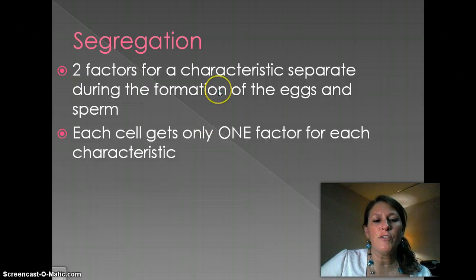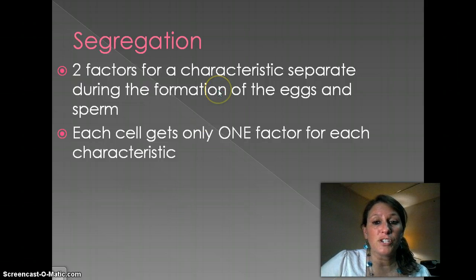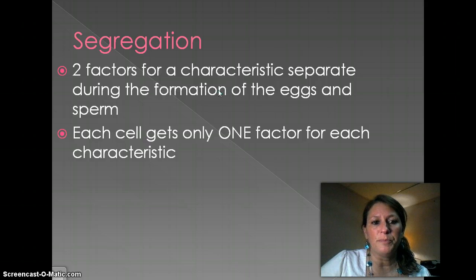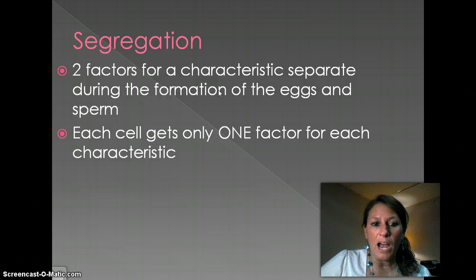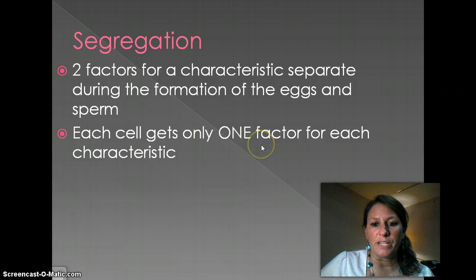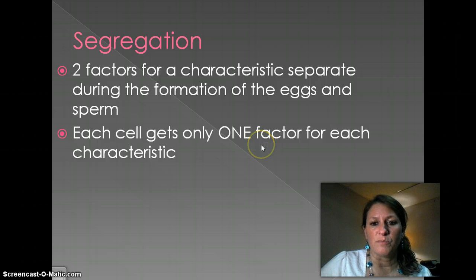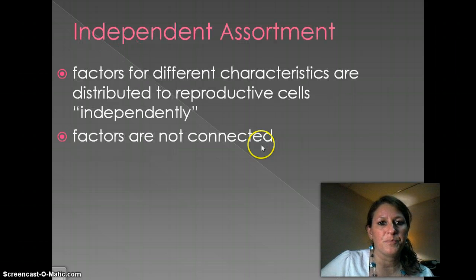Segregation refers to when I form eggs and sperm — spermatogenesis and oogenesis, which we covered in the last chapter. When these segregate out, each cell will get one factor for each characteristic. We'll assign some letters to the chromosomes so you can see that a little better with the definition.